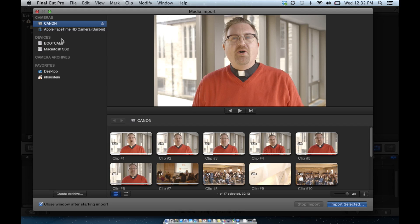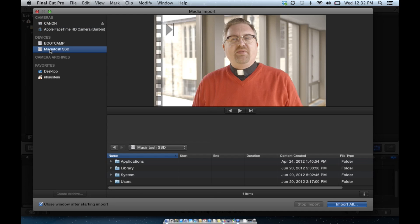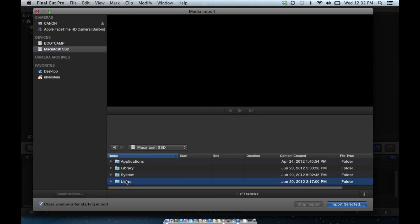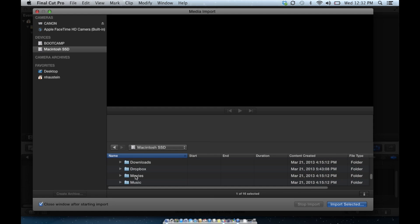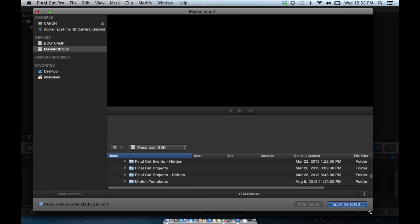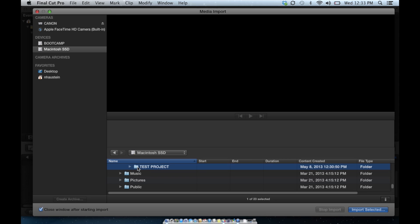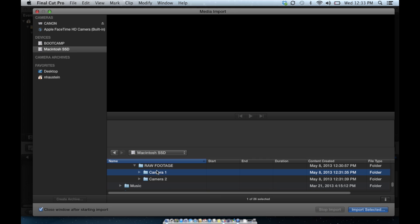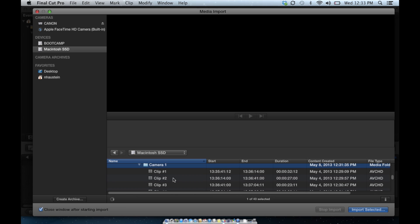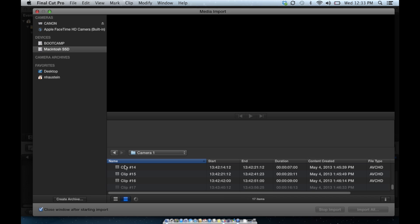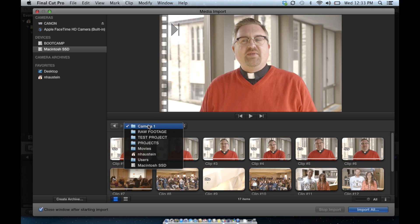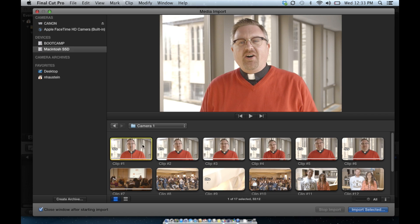I like to go from my archive after I've archived the cards, because sometimes I have more than one card — maybe four or six cards — and it takes a long time. To get to that archive, I'll click on Macintosh SSD or an external disk in the Devices tab, go into my Users folder, and it's under Movies. Here's Projects, Test Project. Open up Raw Footage and I have my card archives that we copied a second ago. If I open Camera 1, Final Cut will begin to open that up and the clips will become available. I can import from here.